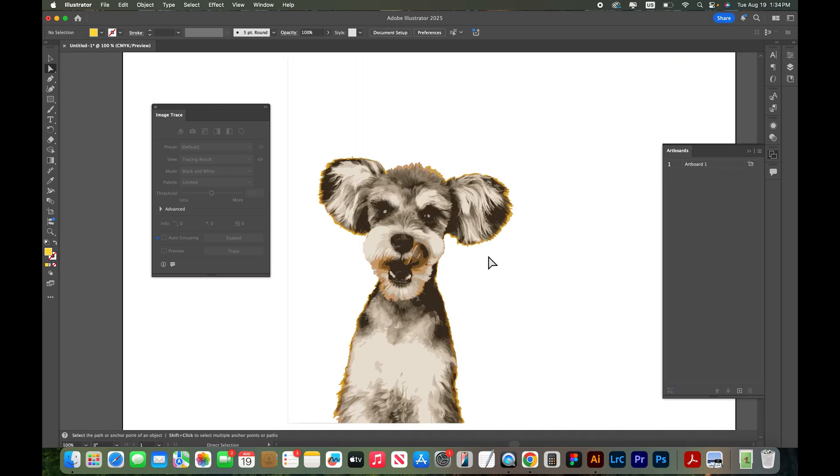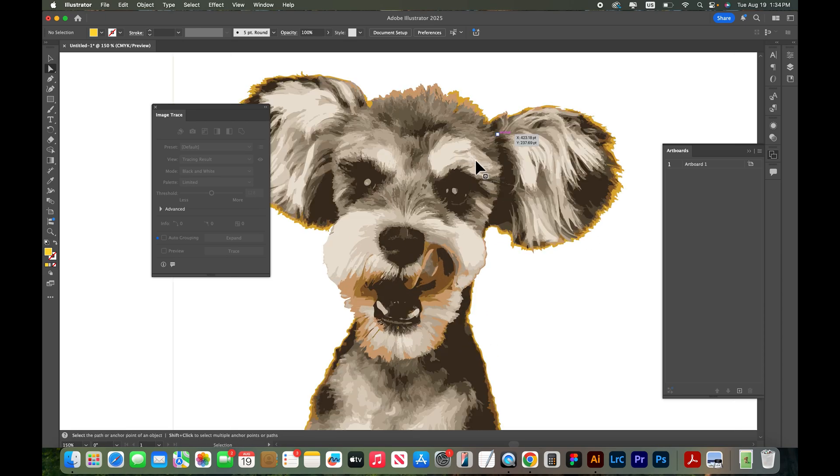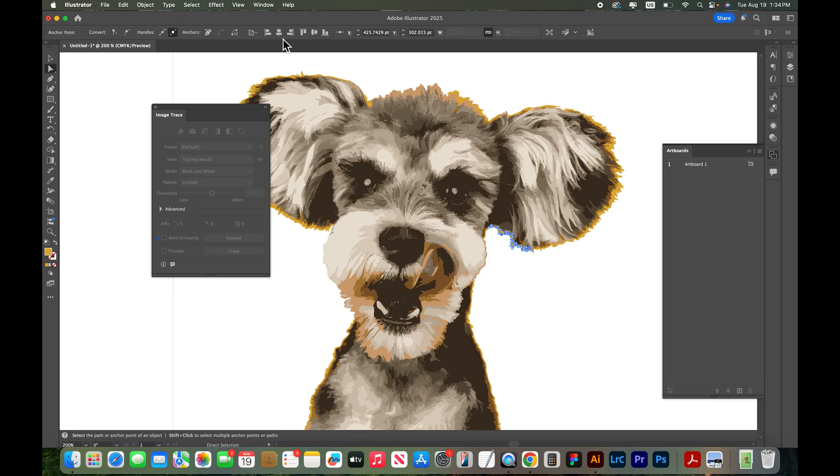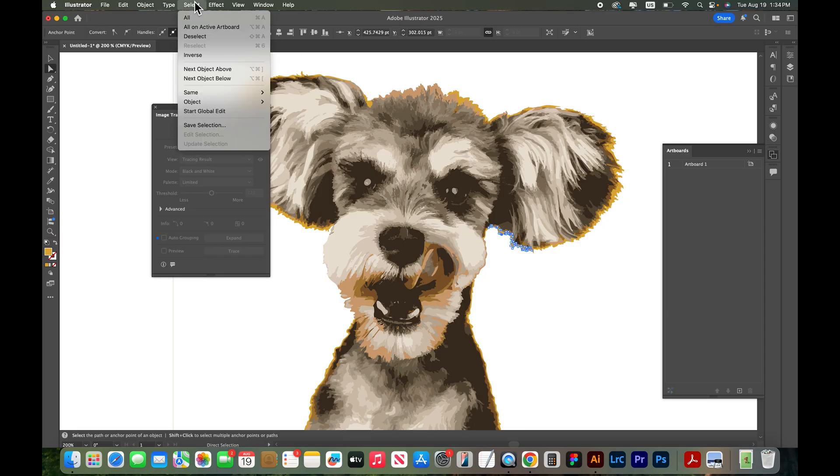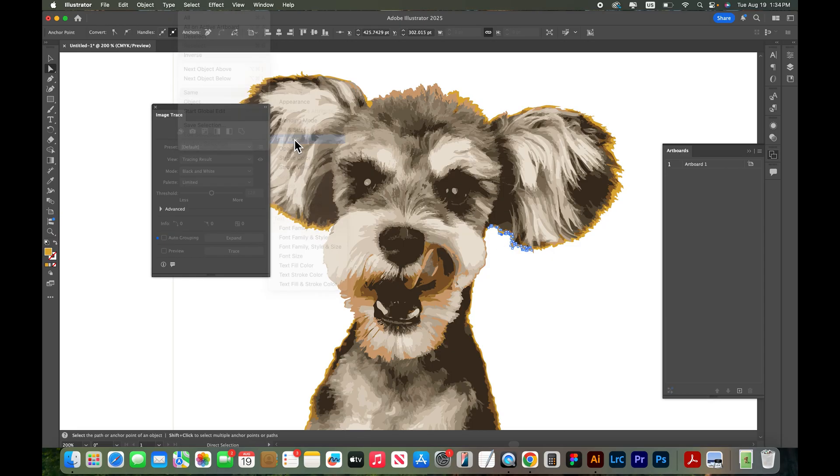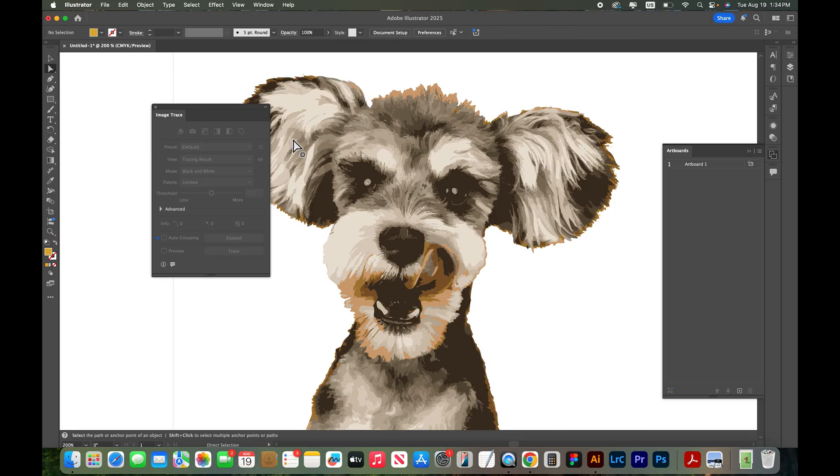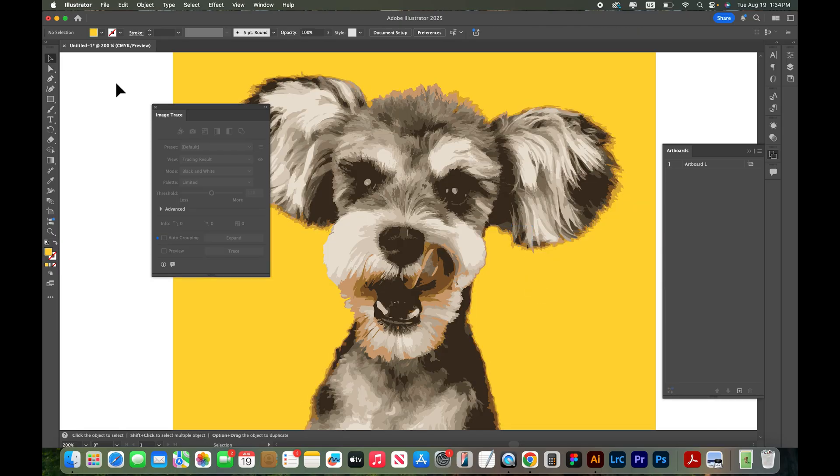There's kind of this yellow halo around. So you could come in here and select a color that maybe you didn't want and go up top and say select same fill color and it would select everything that's yellow and you could delete it. We're just going to undo that.